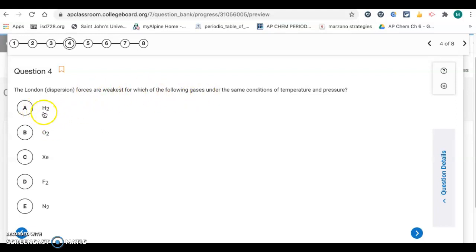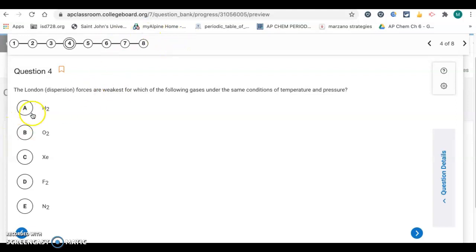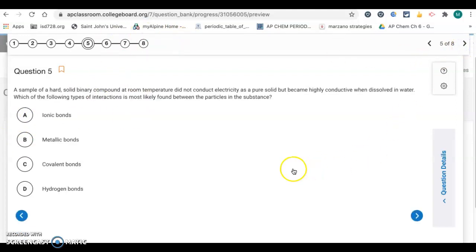We're looking for the weakest, so we want the smallest particle — that's H2. It has the fewest electrons, is the least polarizable, and therefore has the weakest London dispersion forces. So the answer is A.